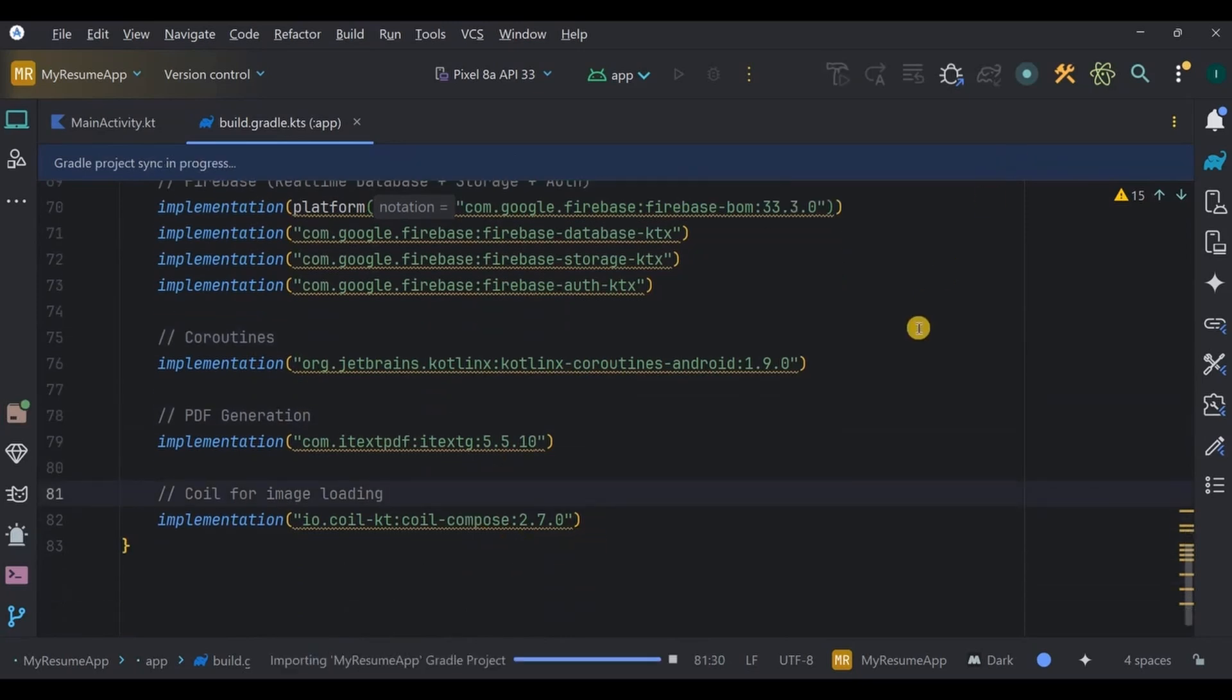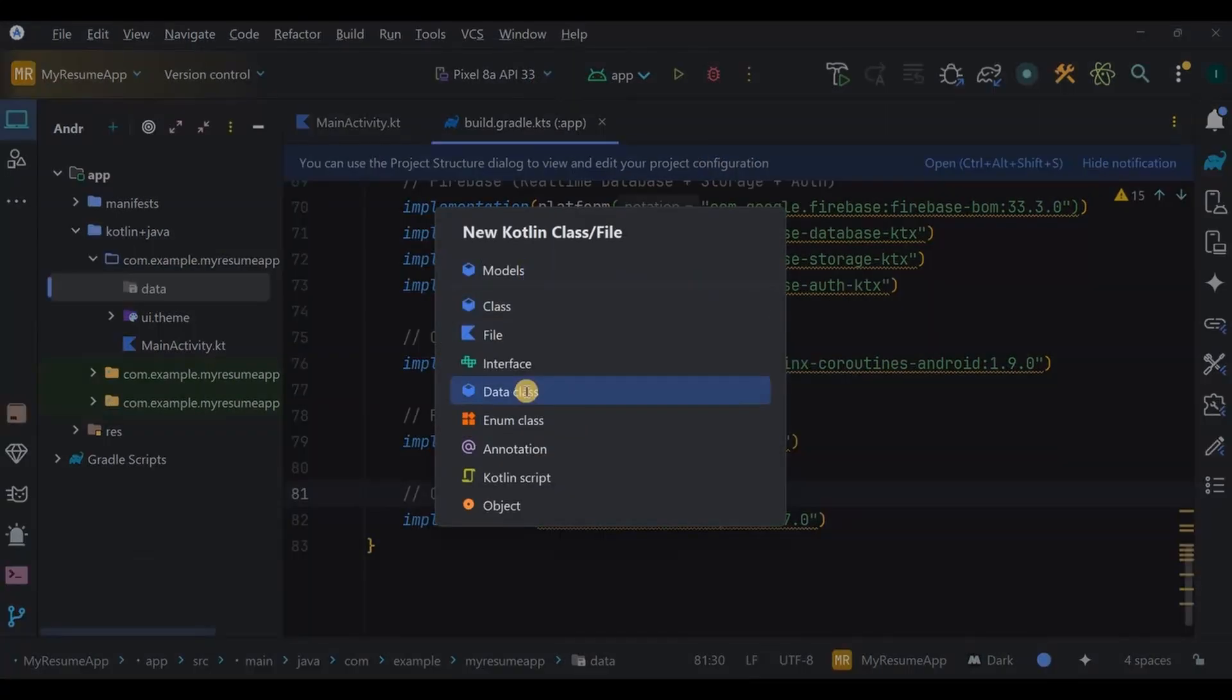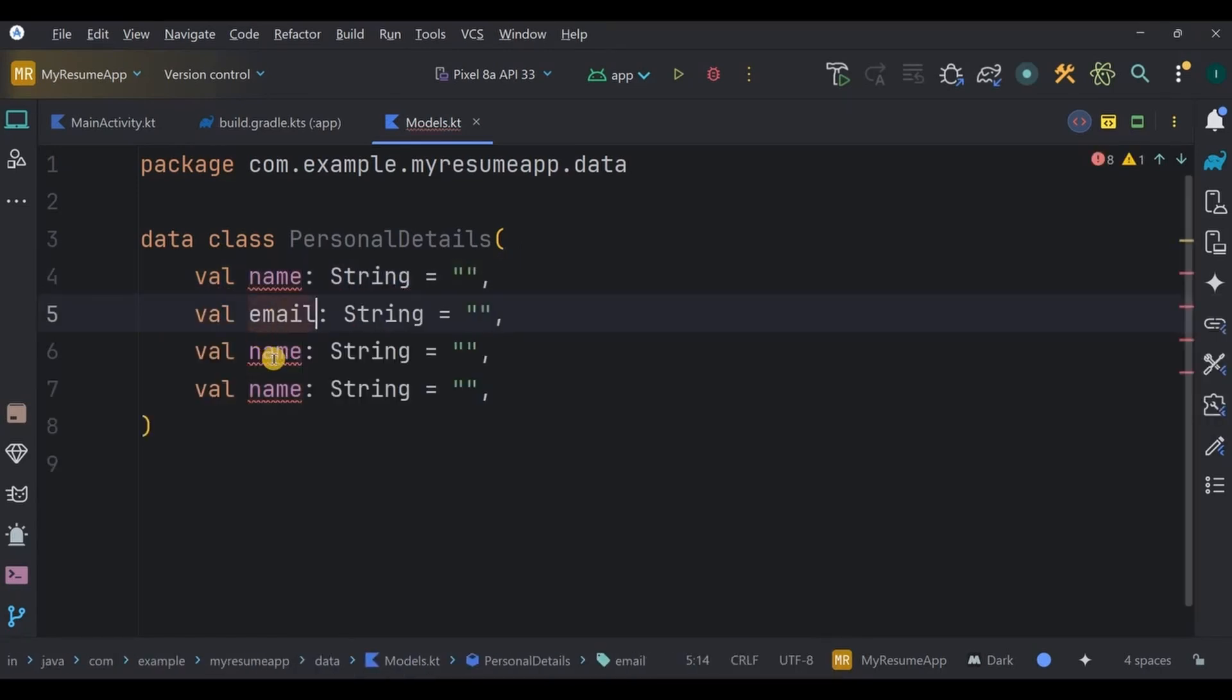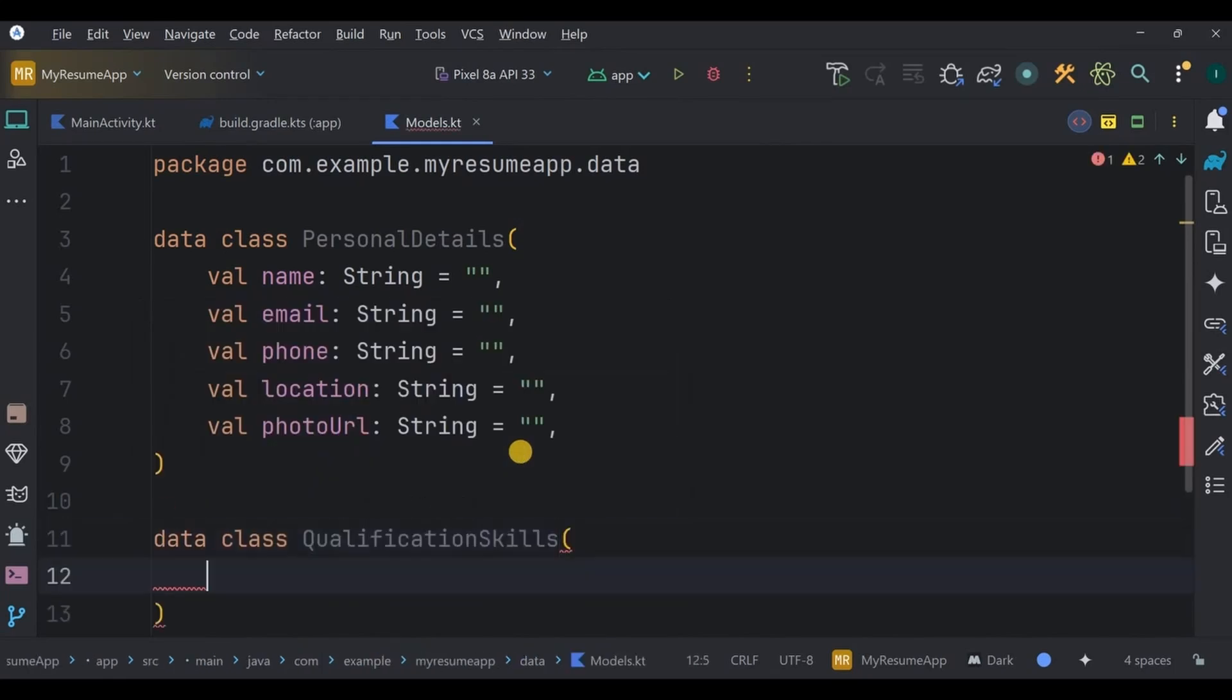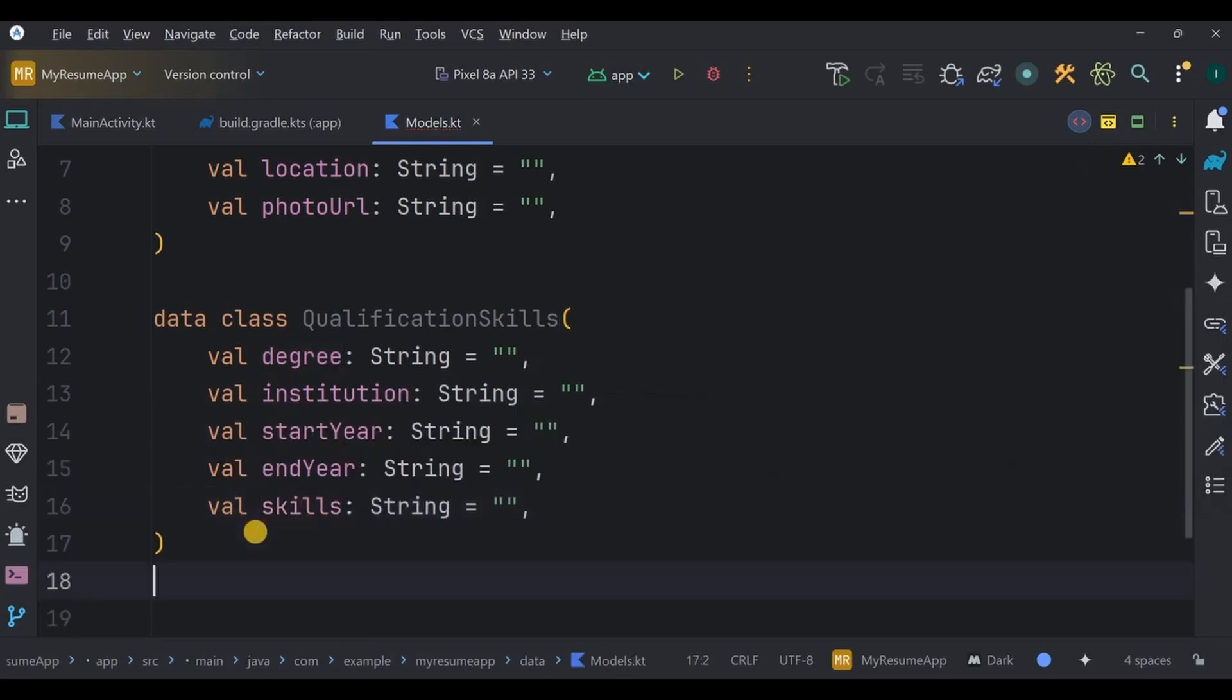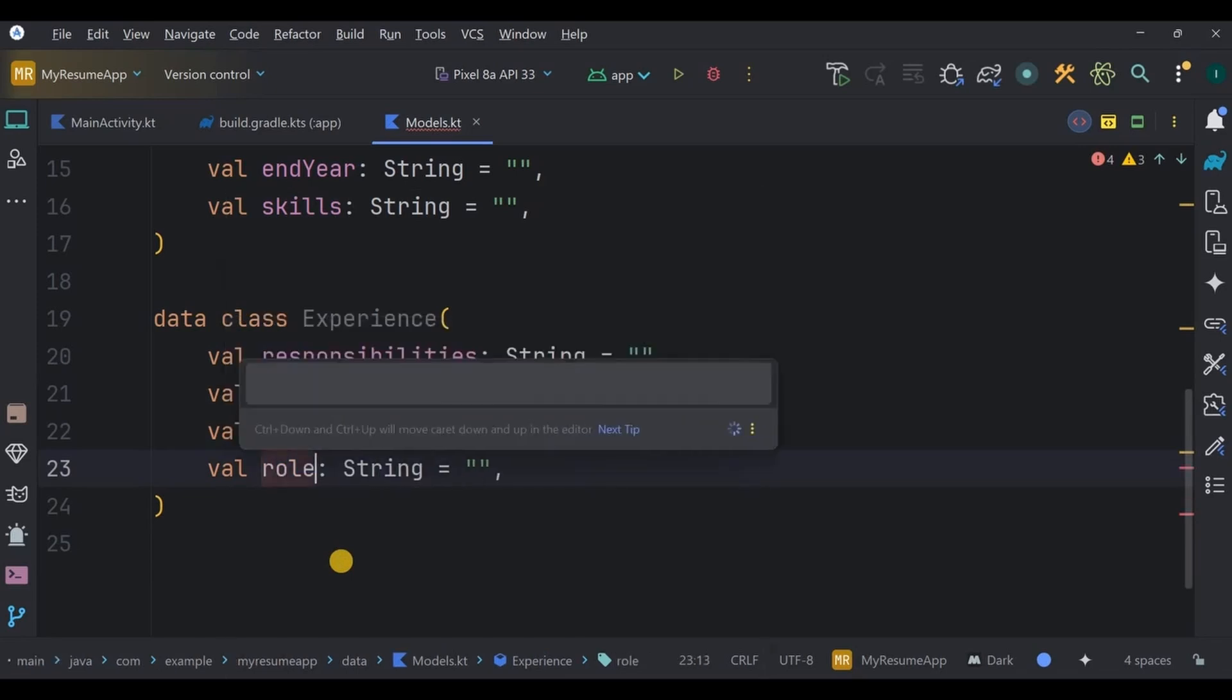Next, create a package data. Inside it, create a data class. I'll name it Models. Here we will add all the data parameters that we are supposed to save. First, personal details: name, email, phone, location, and photo URL. Simple. Next, qualification skills, which include degree, institution, start year, end year, and skills. Next, experience that includes responsibility, years of experience, company, and role.